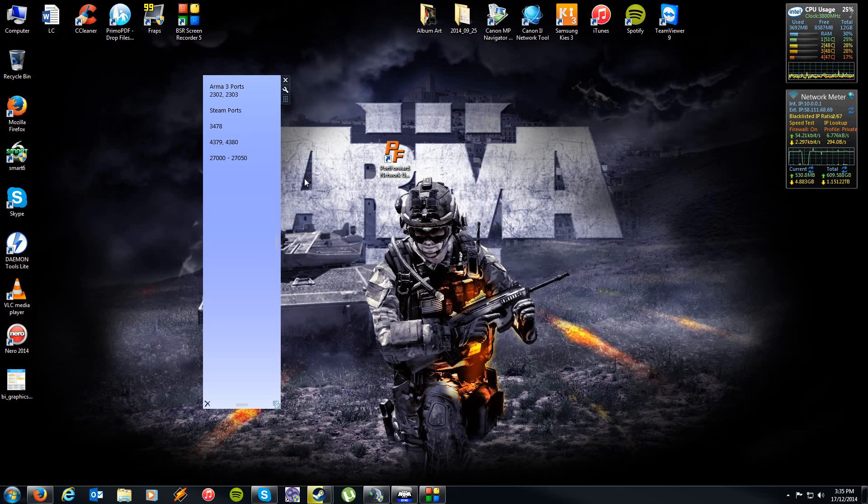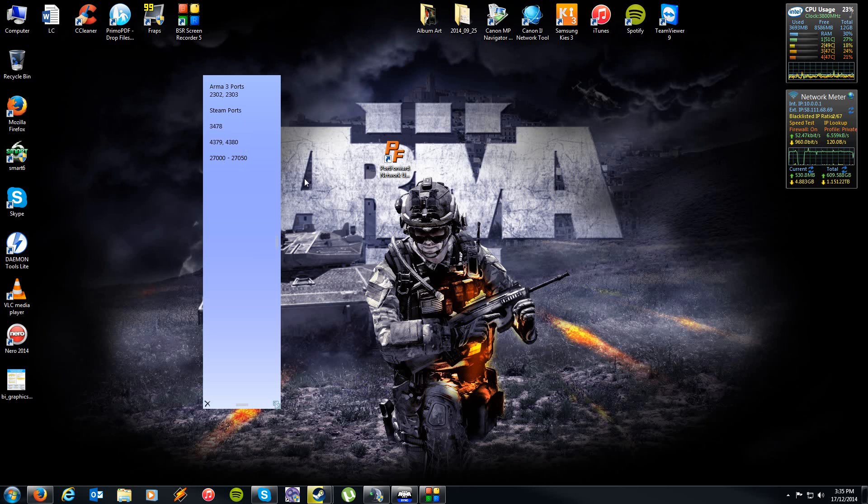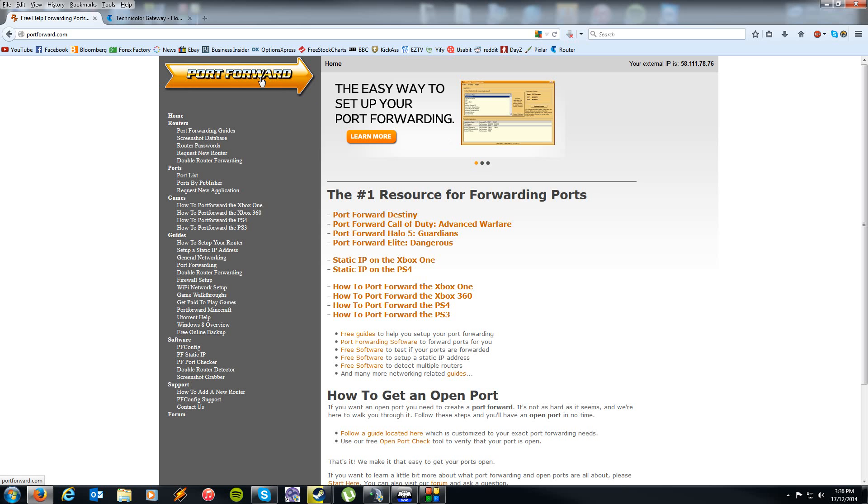Now I'll put these ports in the description, so don't worry too much about it now. Everybody's port forwarding experience or process is going to be a little bit different. So the easiest thing you can do is head to a website called portforward.com.